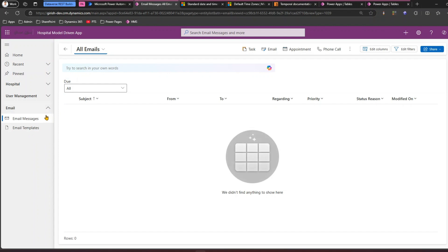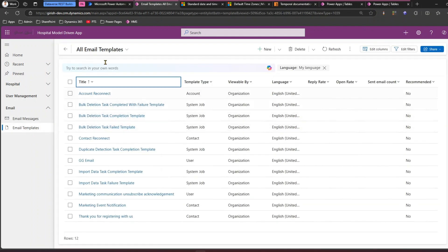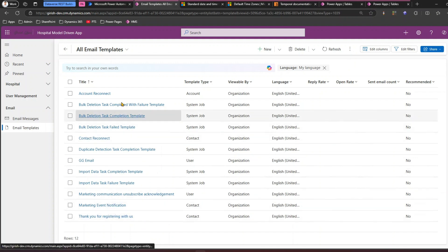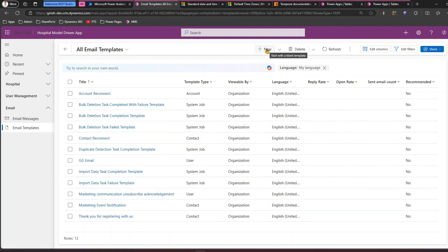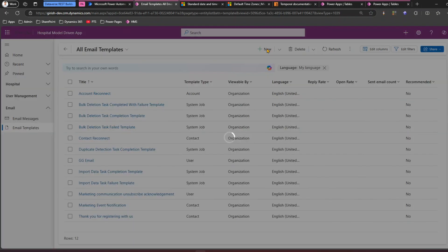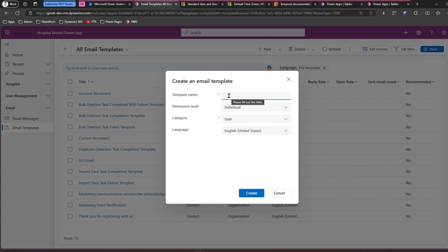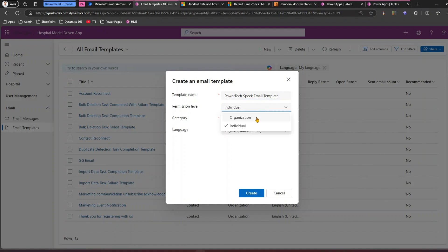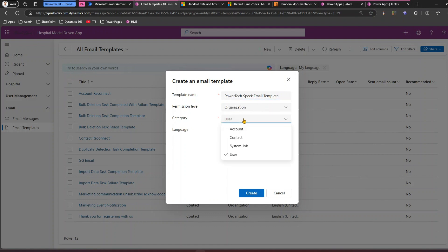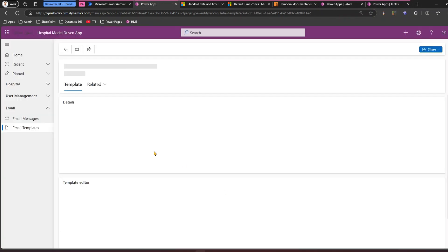Click on 'All Emails' to see all email messages, and under email templates you'll see all existing templates. To send an email using an email template in Power Automate, you first need to have a template. Let's create one — click New, and specify the template name: 'Power Spec Email Template.' Set the permission level to organization level, leave the category at user level, and click Create.